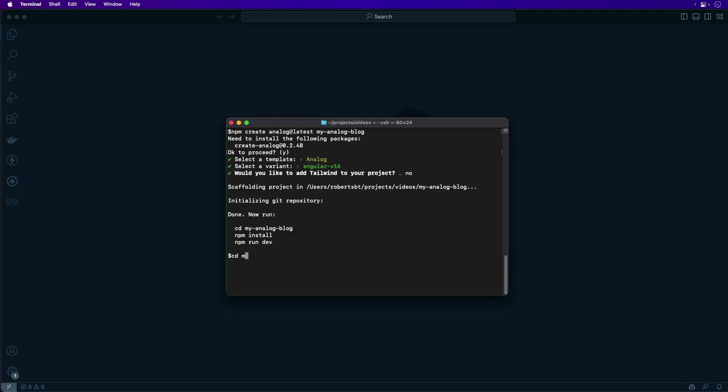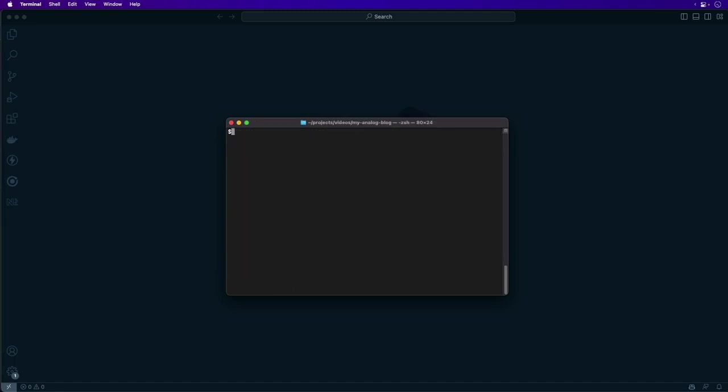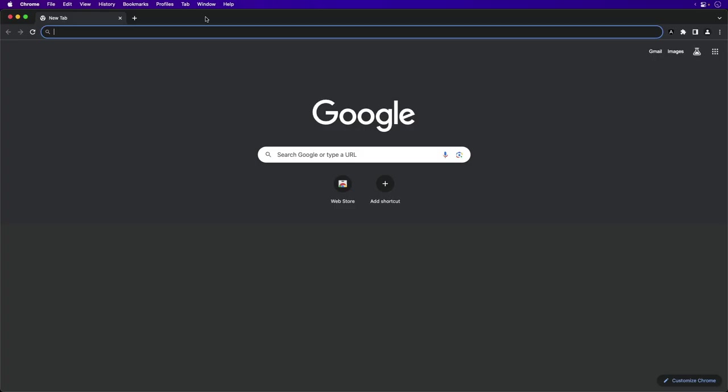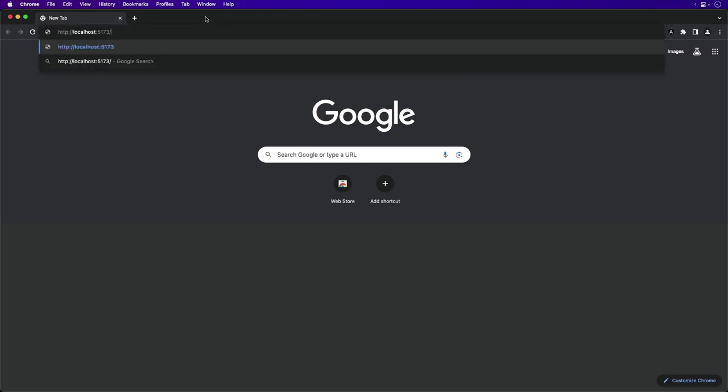Now you can change into that directory, install the dependencies using your package manager of choice. After the dependencies are installed, you can start the development server using the npm start command. Navigate to the address provided to see the application running in your browser.